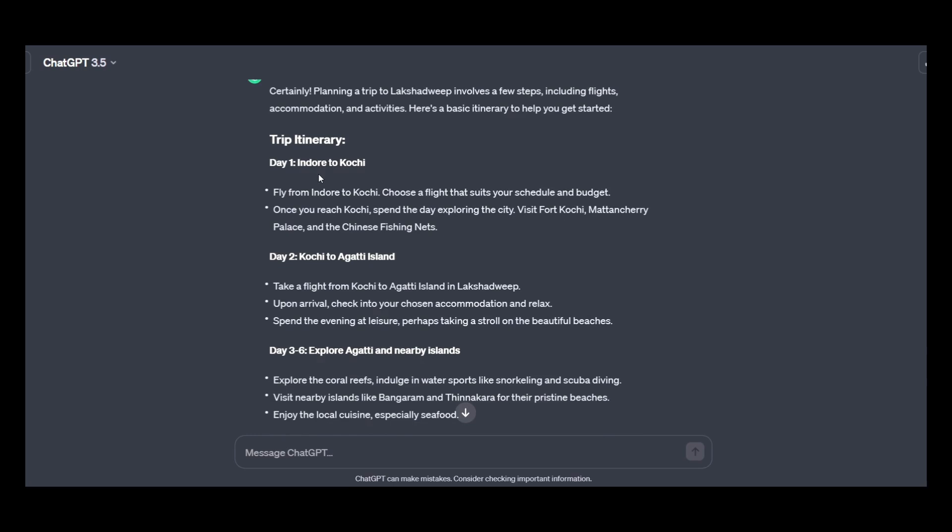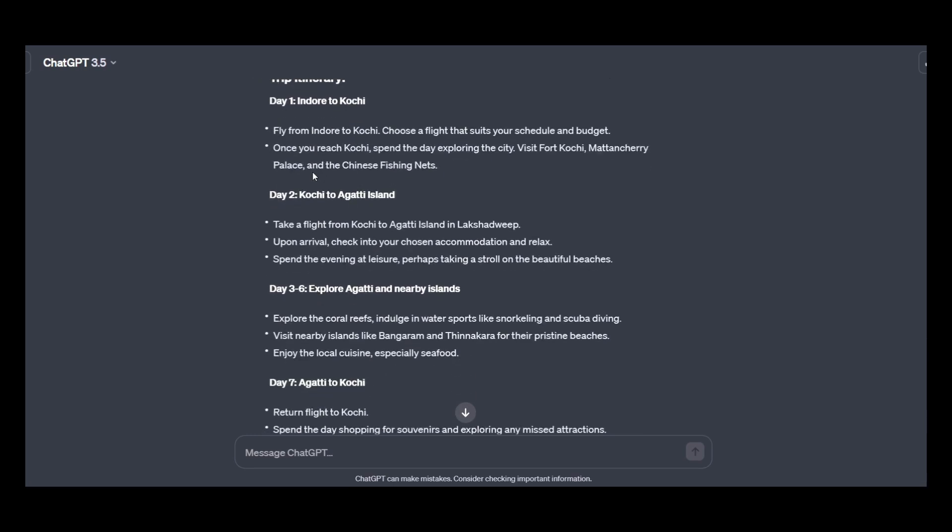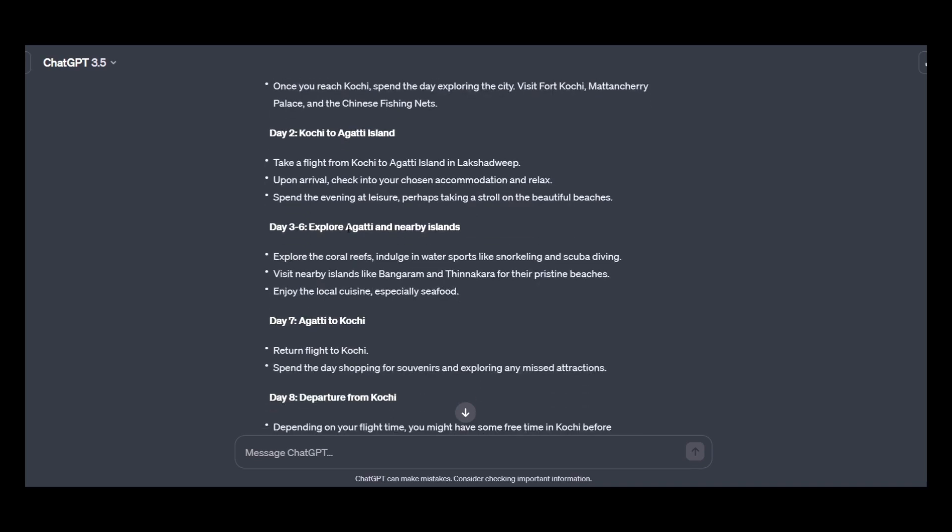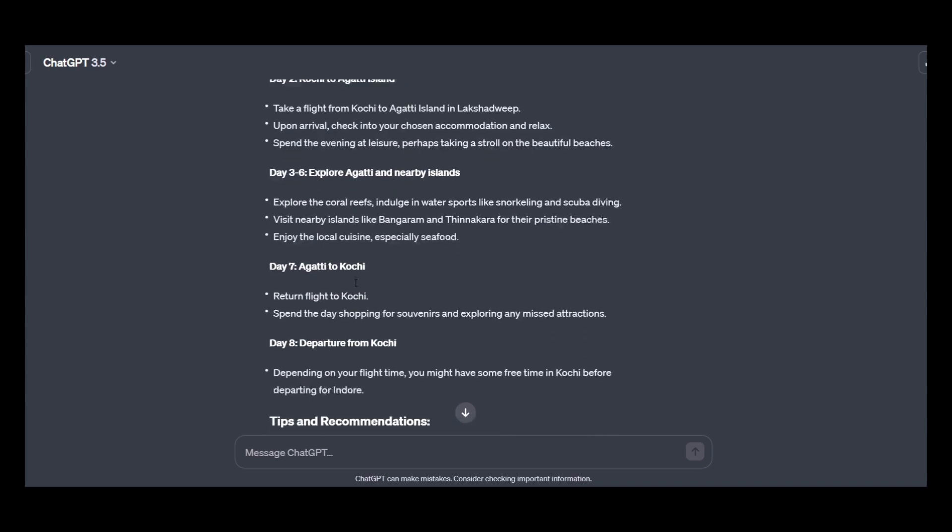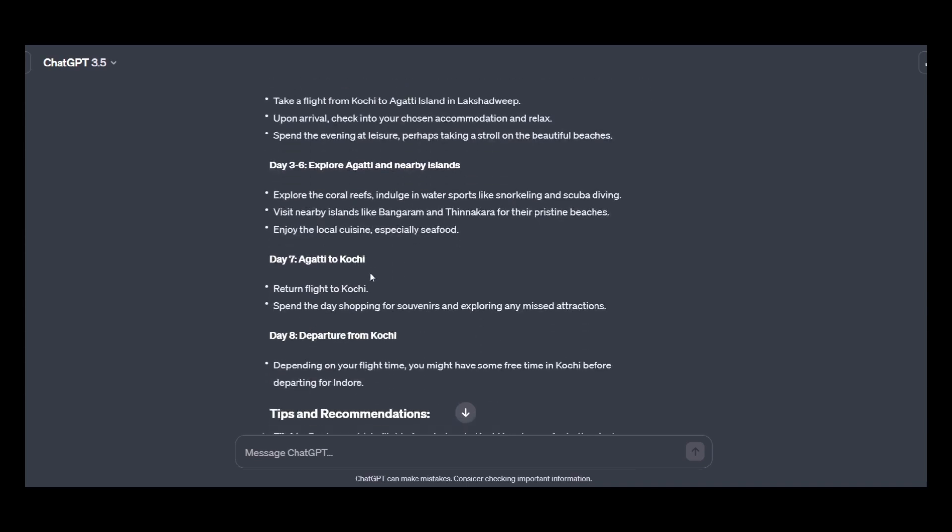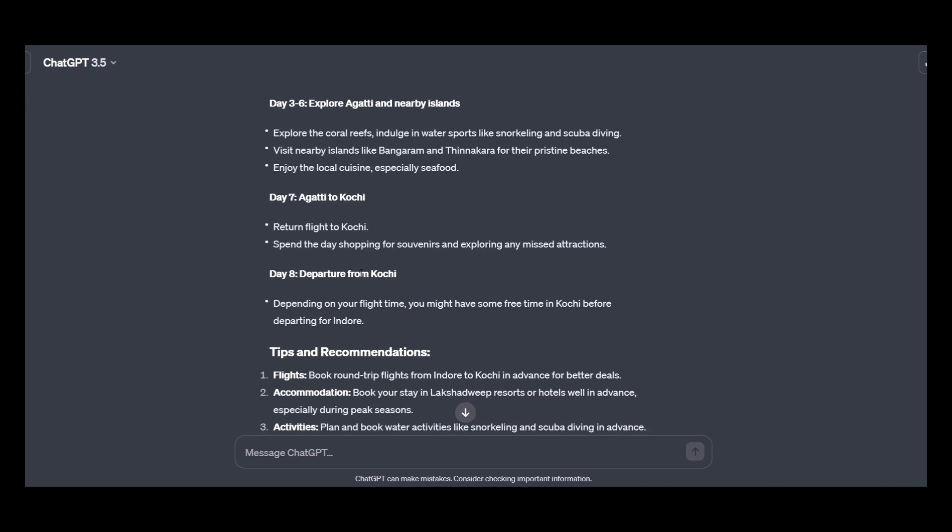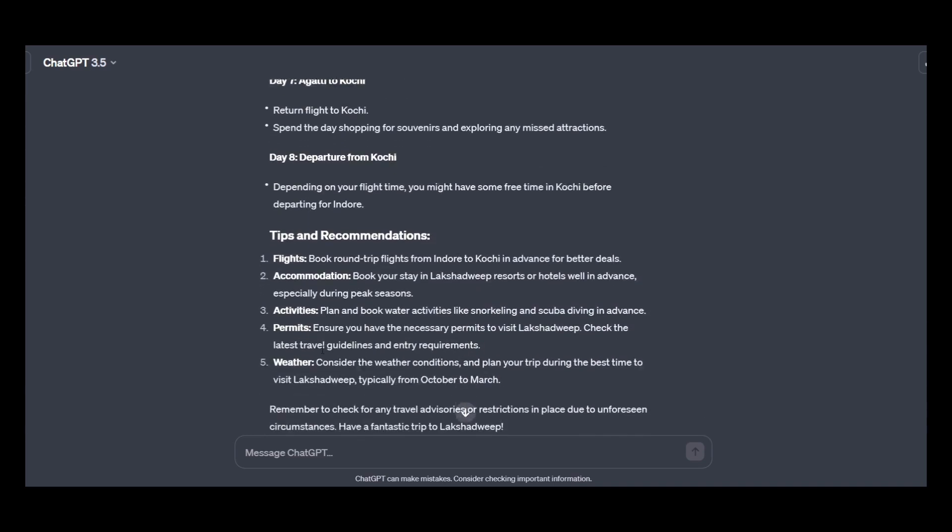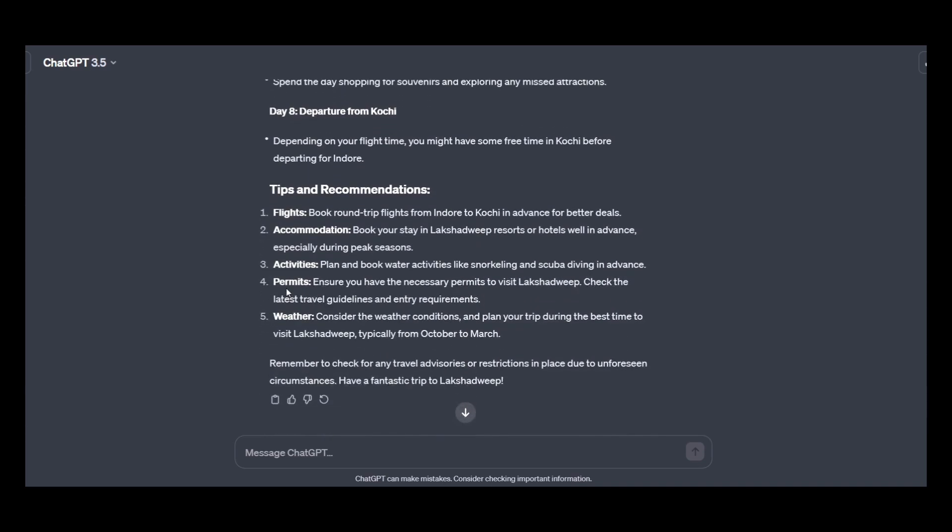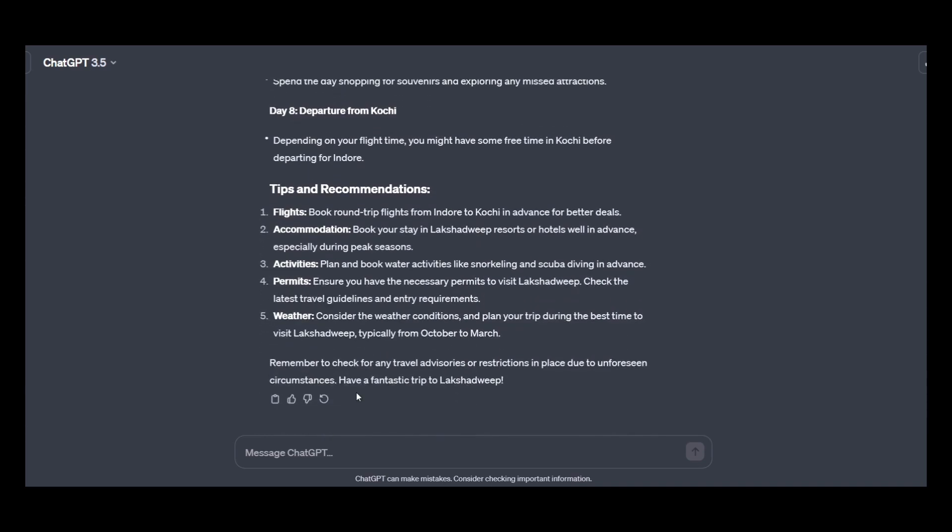Indore to Kochi, okay then Kochi to Agatti Island and then explore Agatti and nearby island, Agatti to Kochi, then departure to Kochi and then tips and recommendations, flight, accommodation and all it has given me in a wonderful manner. You can also ask follow-up questions if you want. So go and explore.